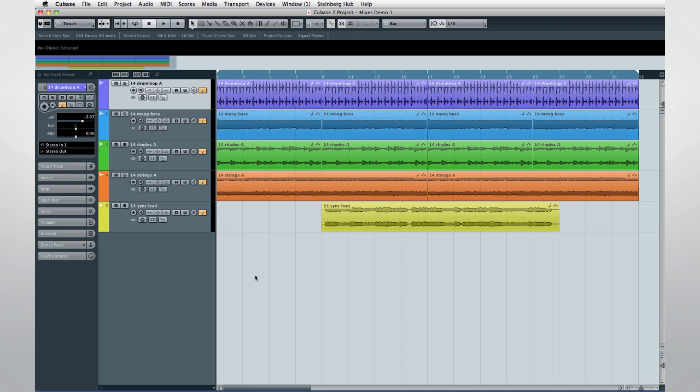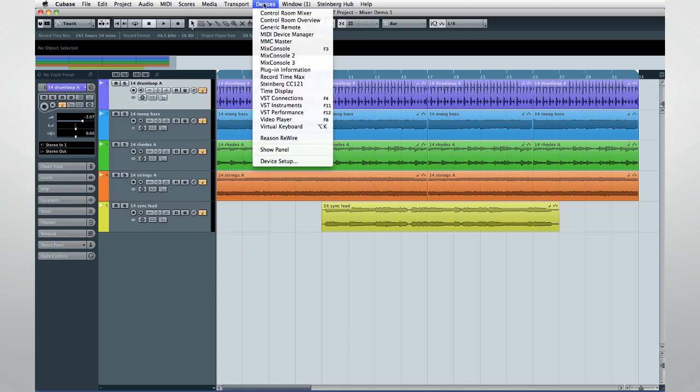These videos are aimed primarily at helping you transition from previous versions of Cubase by providing a guided tour of the new features. One of the most dramatic changes in Cubase 7 is the new Mix Console. So let's jump in and tackle it first.